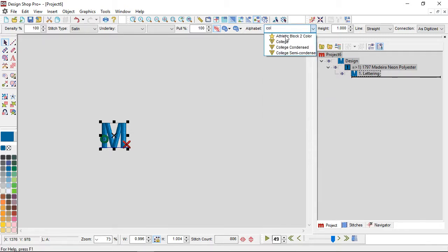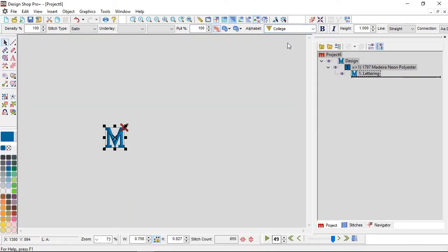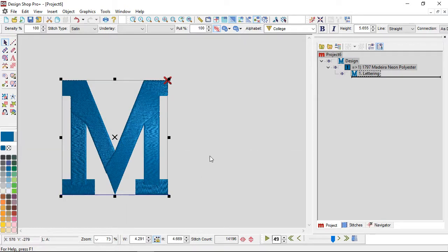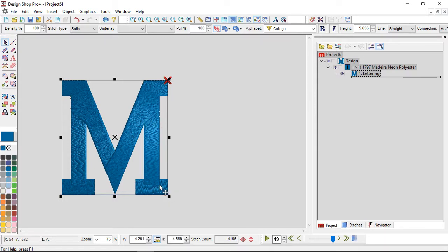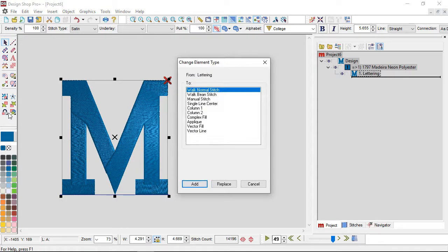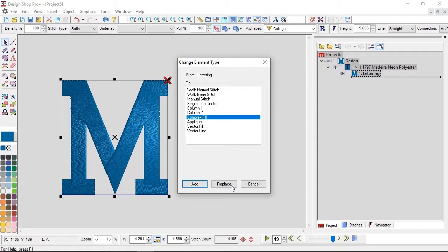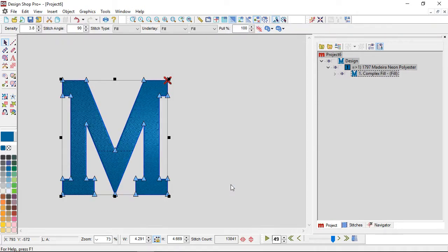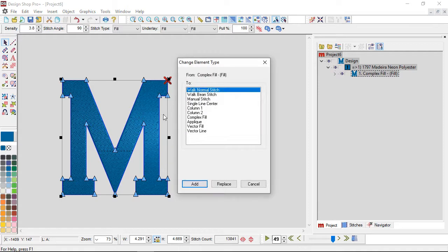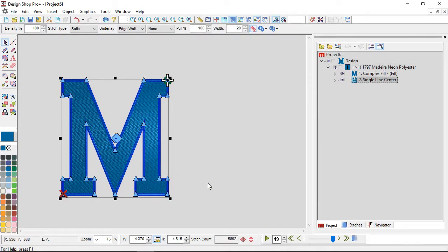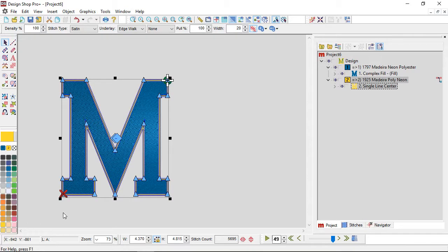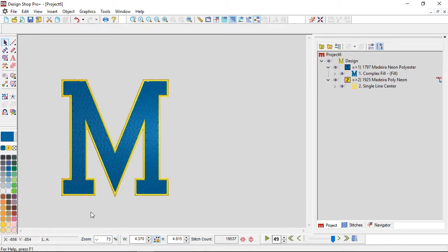So if I have a big M here and I'm using a true type font, and normally I'm not a big fan of using true type fonts because, well honestly they weren't really meant for stitches and sometimes the stitches don't look so hot. So if I was doing something maybe at this size I could use change element type to change it from lettering to a complex fill and I could replace it. Now I have a complex fill and then I could use change element again and do a single line and I could add it.